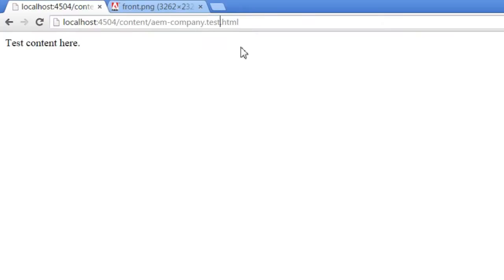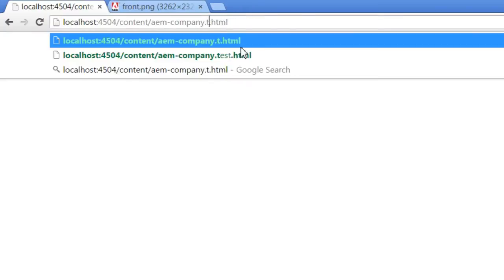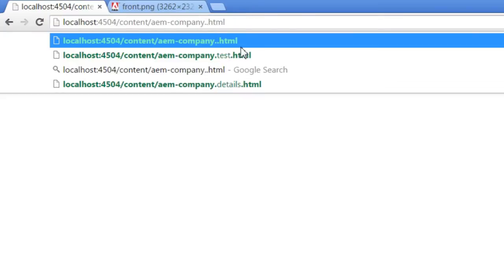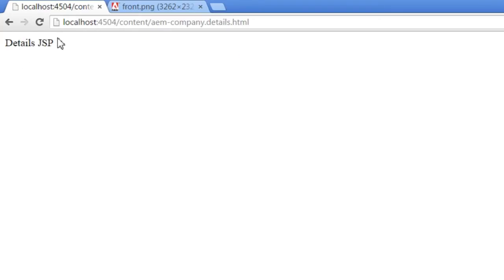Let us try to access the script that we created. Let me change the URL to details.html. You can see that the content provided has changed.